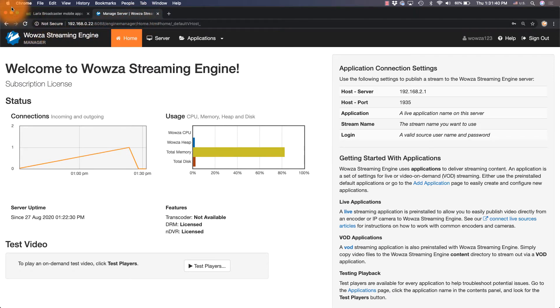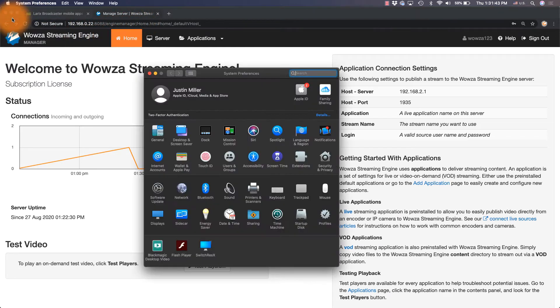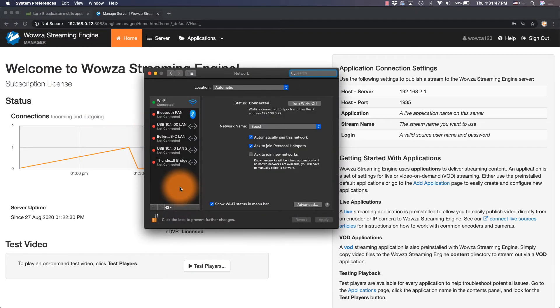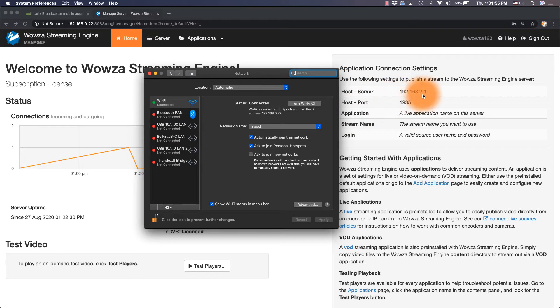Now before you begin, make sure both the local instance and the two mobile devices for the app are on the same Wi-Fi network. Also, check to make sure what the computer's network address is. Sometimes this differs from the application connection settings and you will want to use the computer's network address.